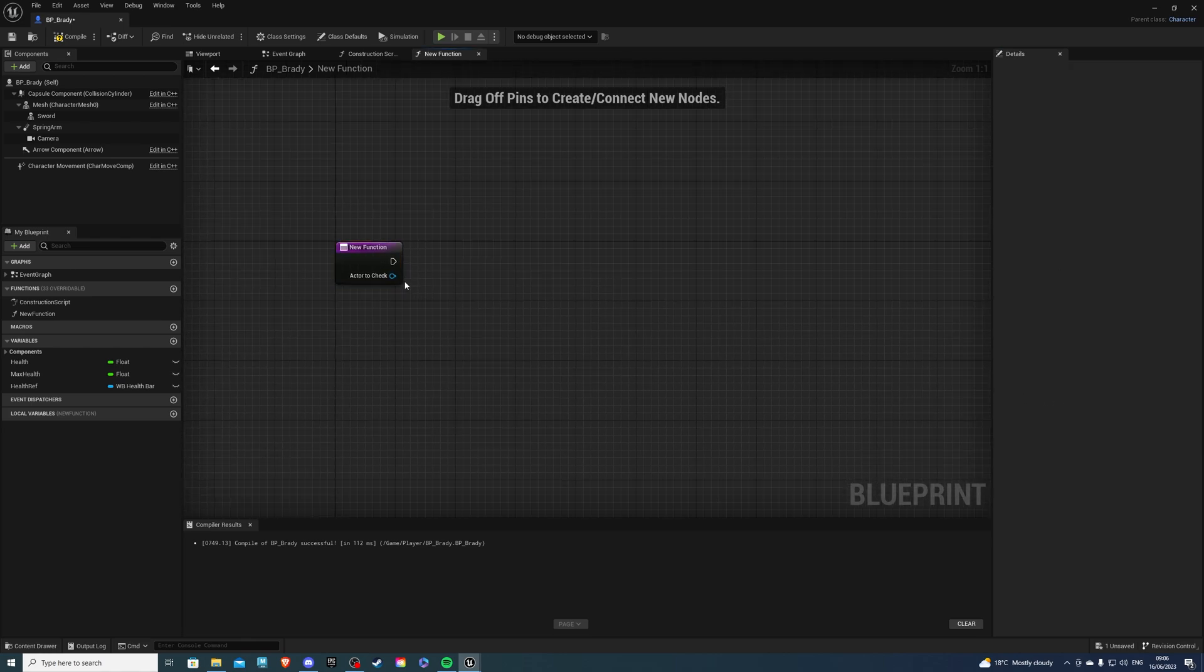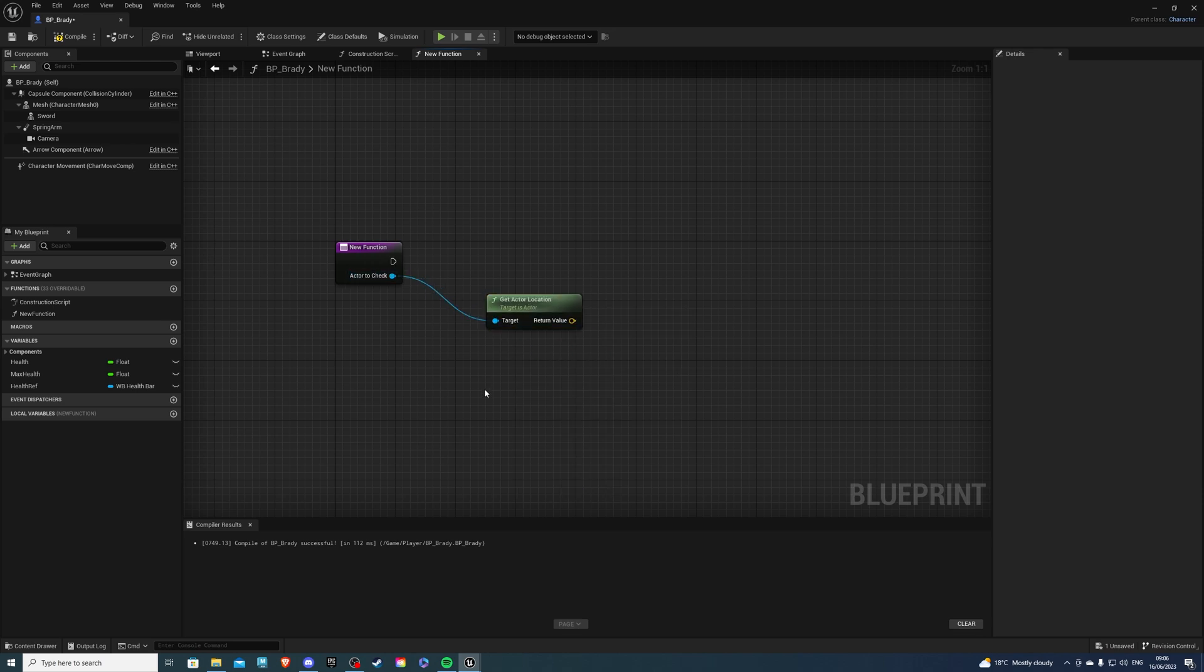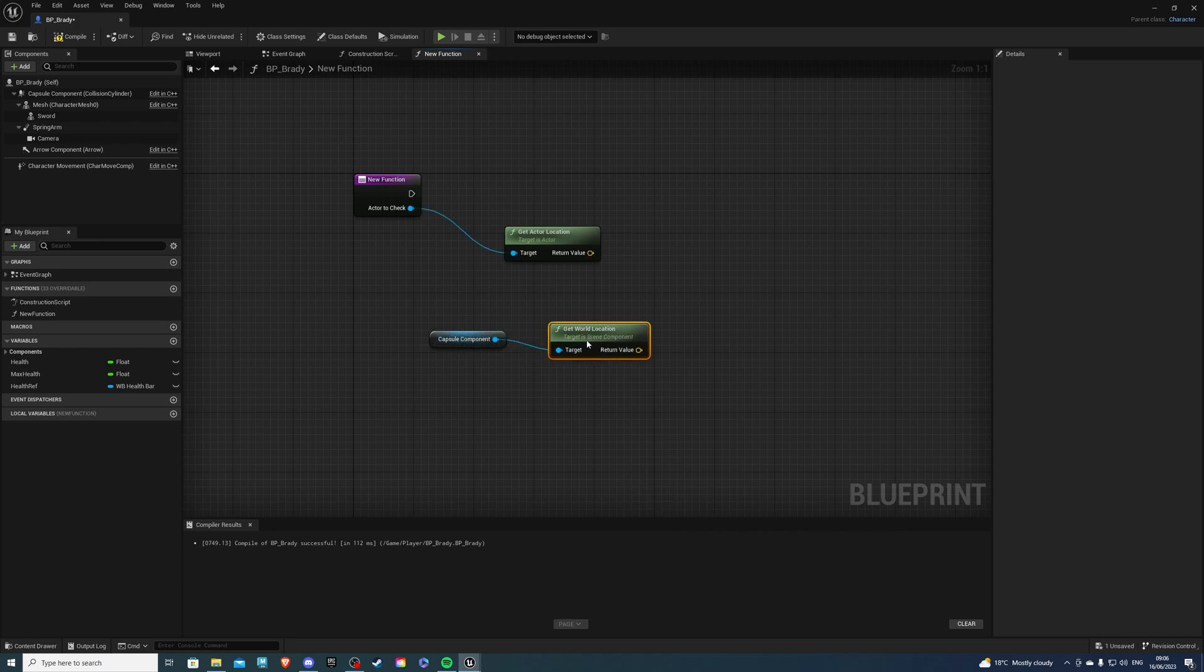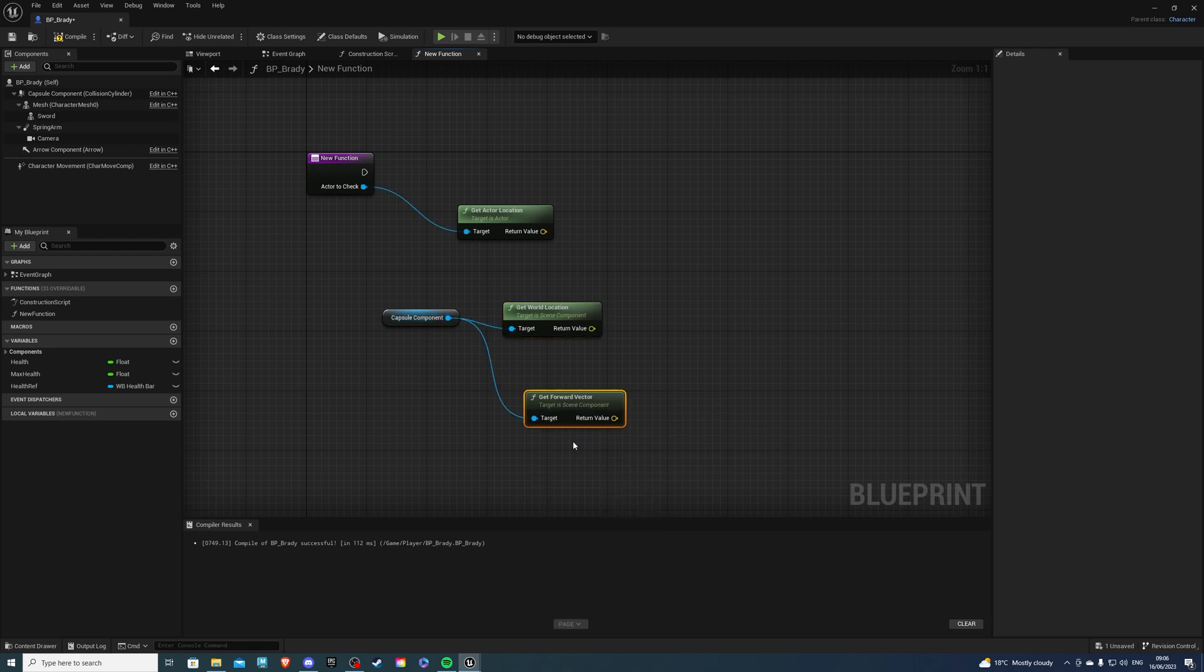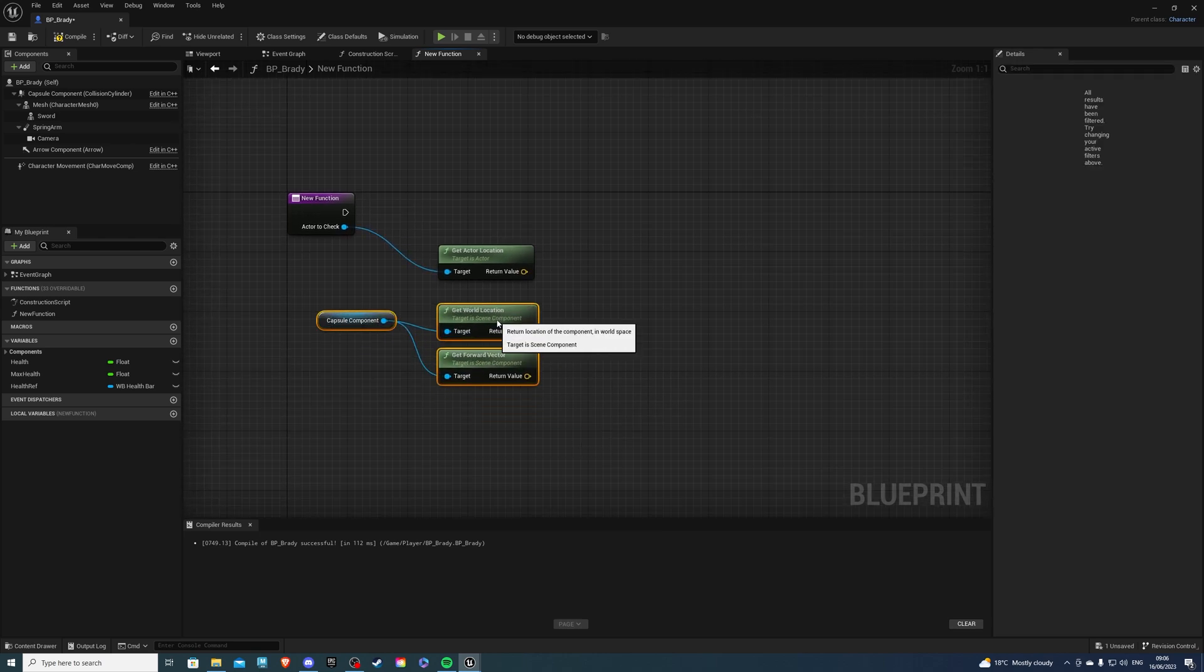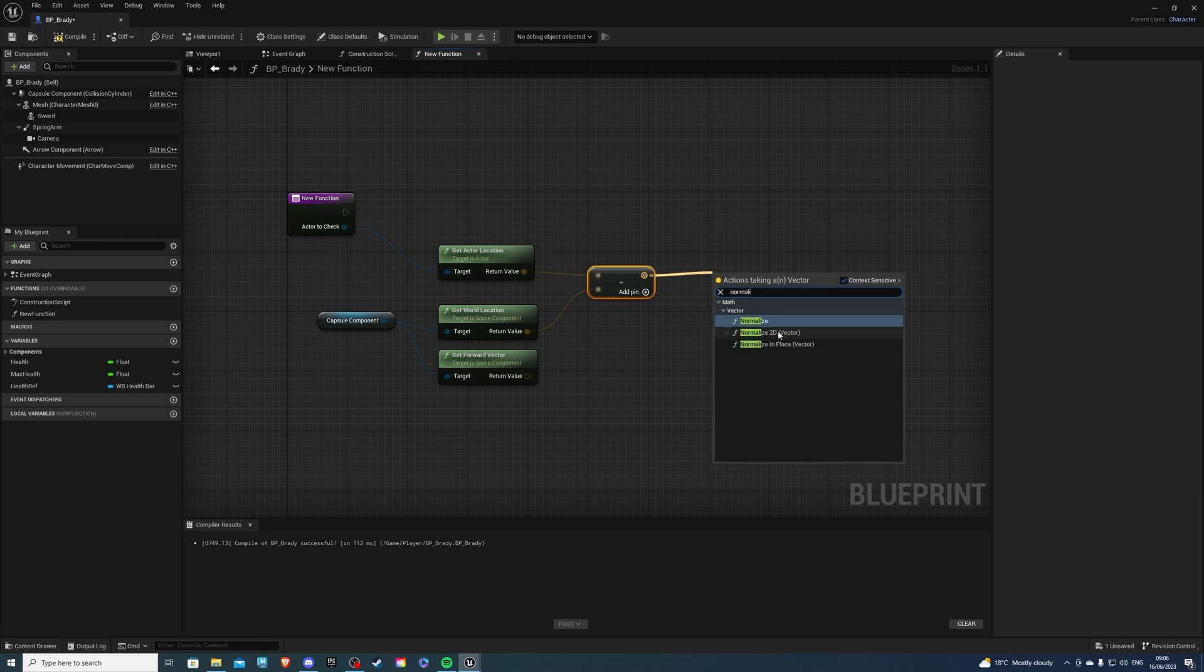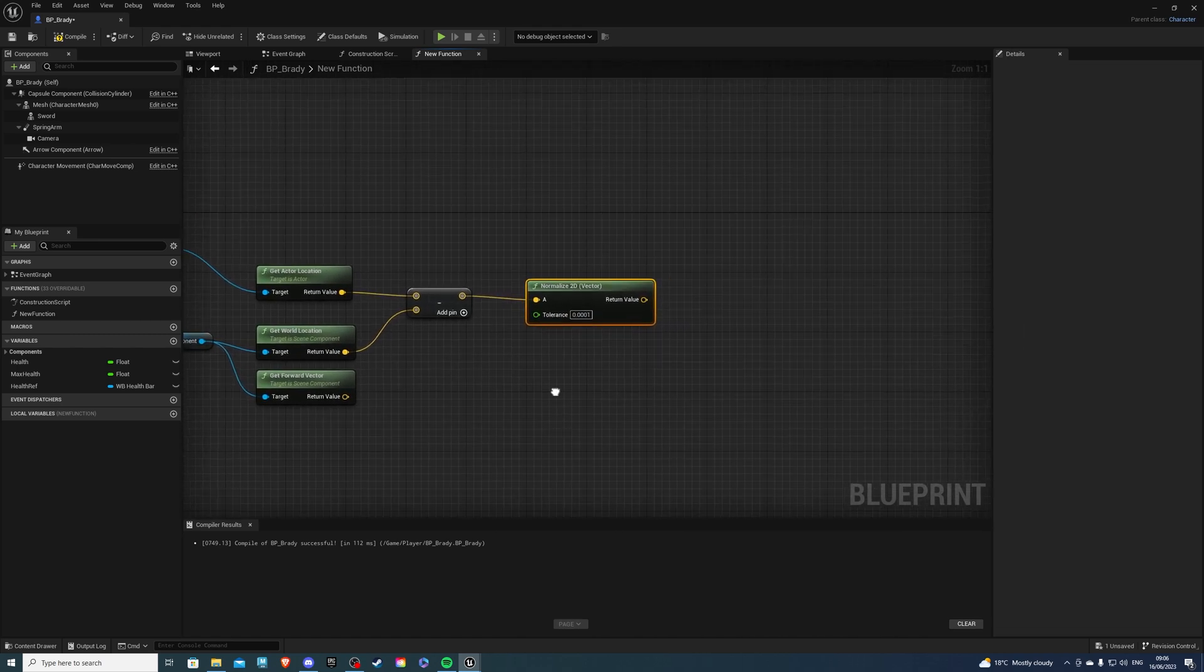Then from here, drag and get actor location. Then also select your capsule component of your character and we want to get world location. Then from here again we want to do get forward vector, and these two guys we are actually going to minus them. So subtract from here, and from this we want to normalize. Also I should say, one of my good friends Foxy showed me how to do the maths for this, so thank you very much for that.